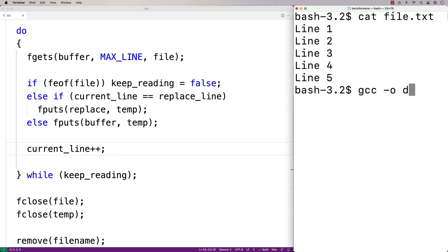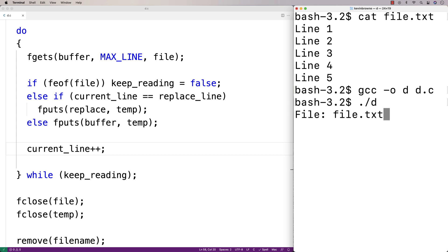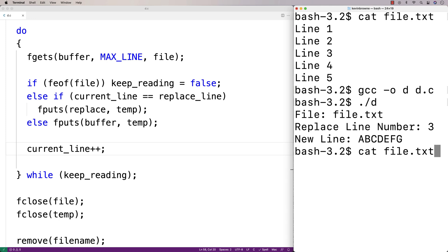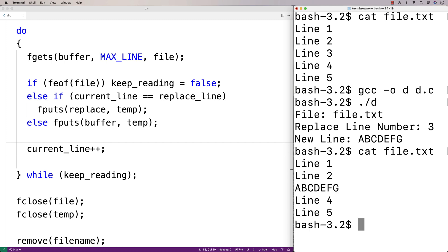We compile the program, run it, and enter 'file.txt'. We say replace line number 3 with the text 'abcdefg'. After running the program and checking file.txt, we can see that 'abcdefg' is now in place of line 3. That's how we can replace a specific line of text in a file using C.